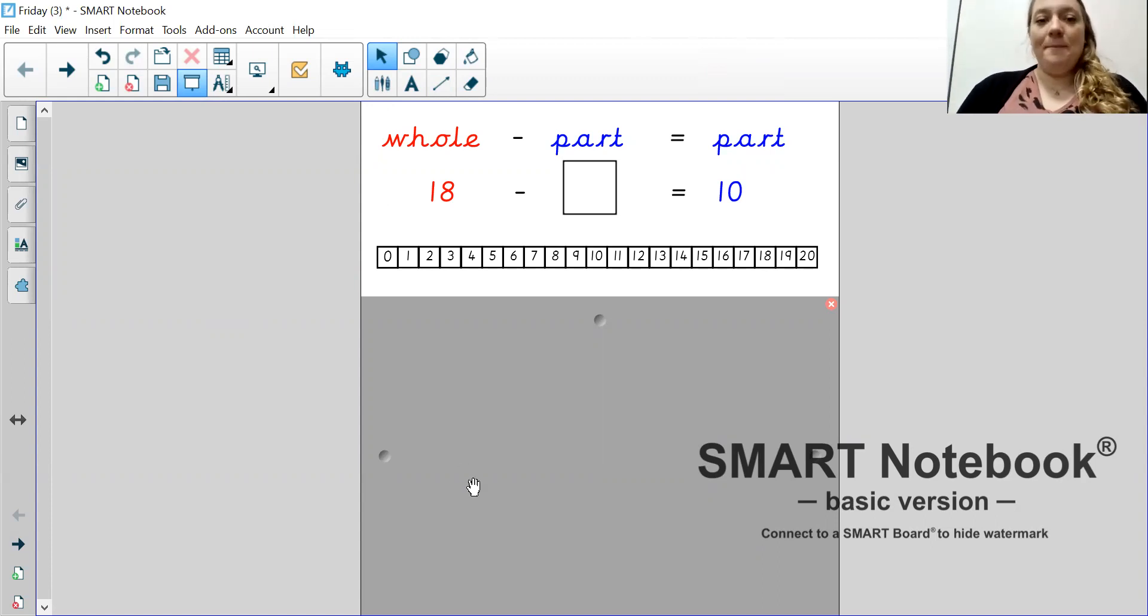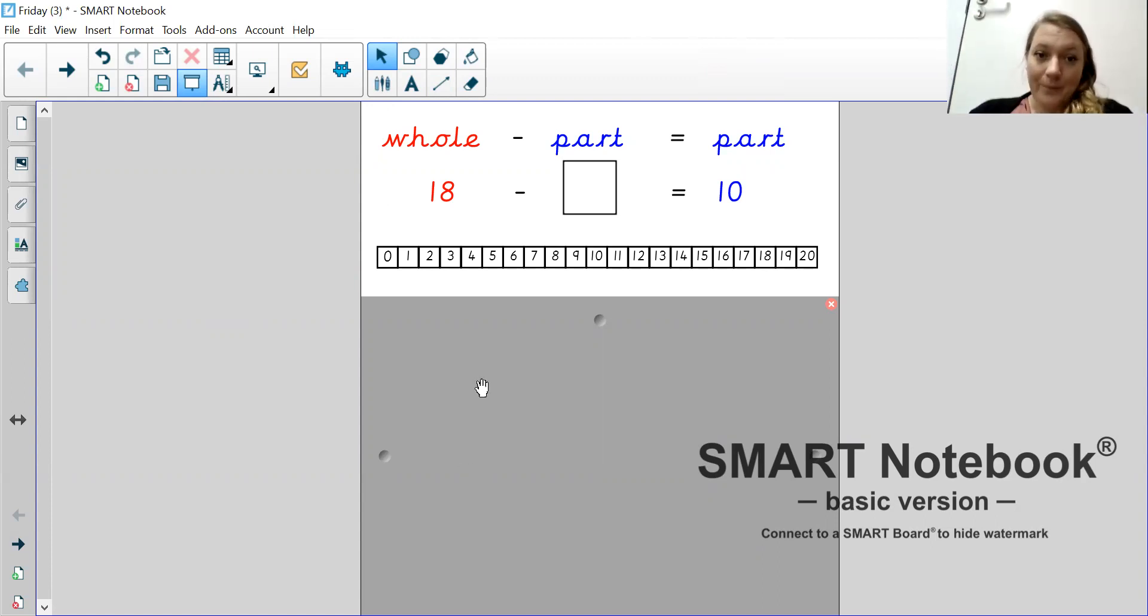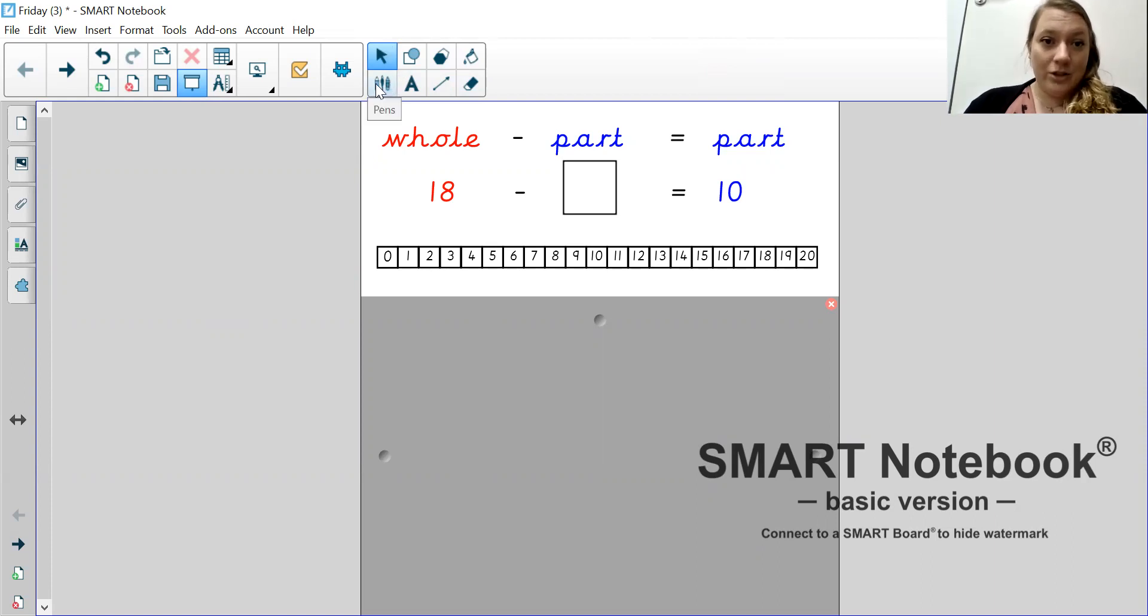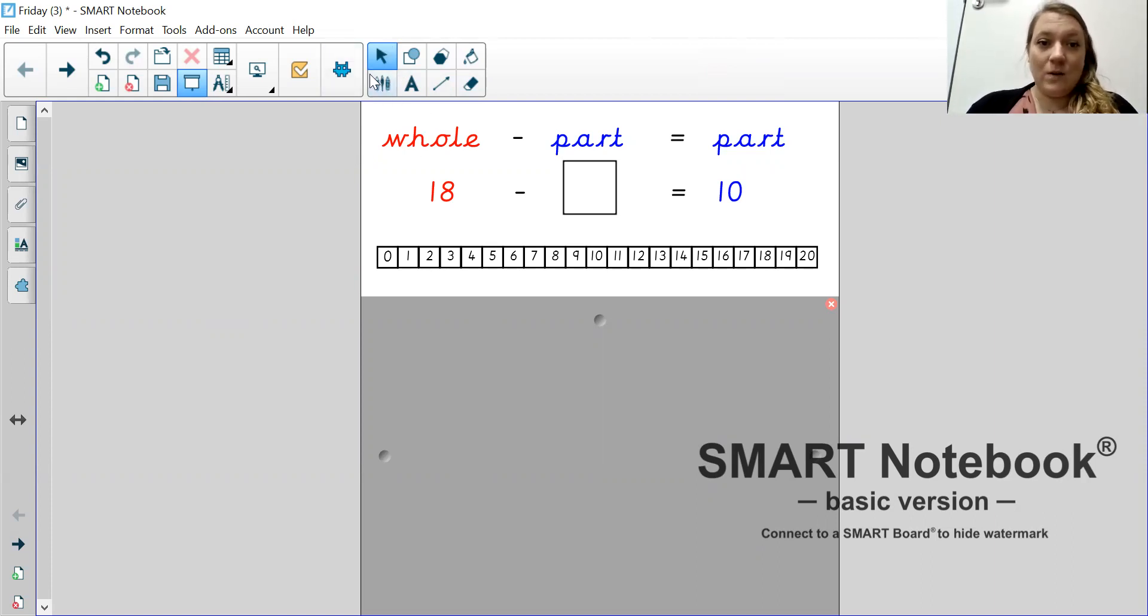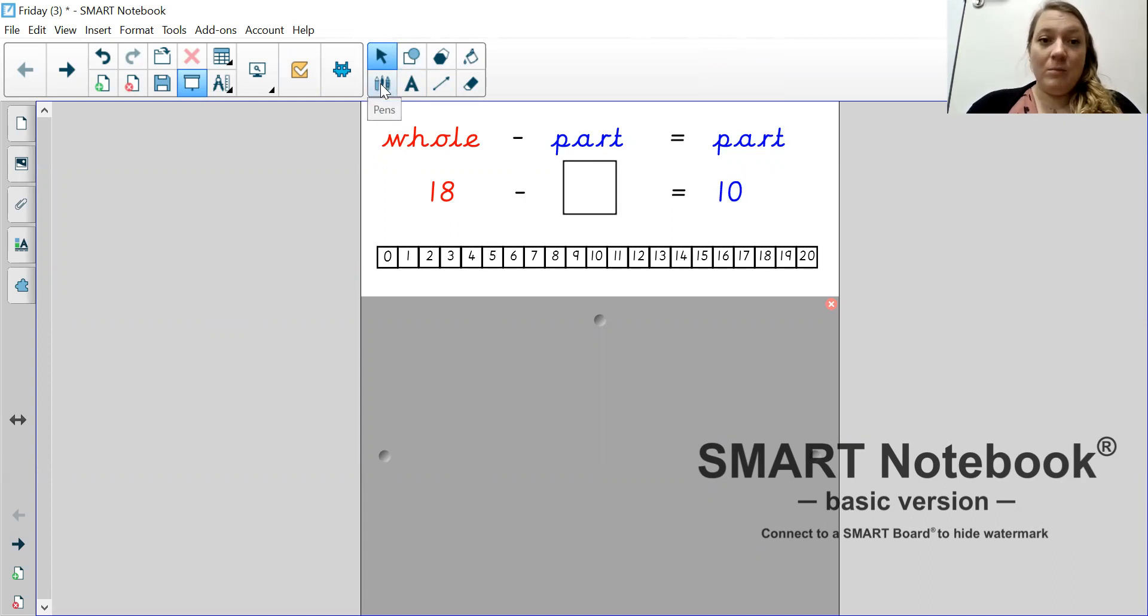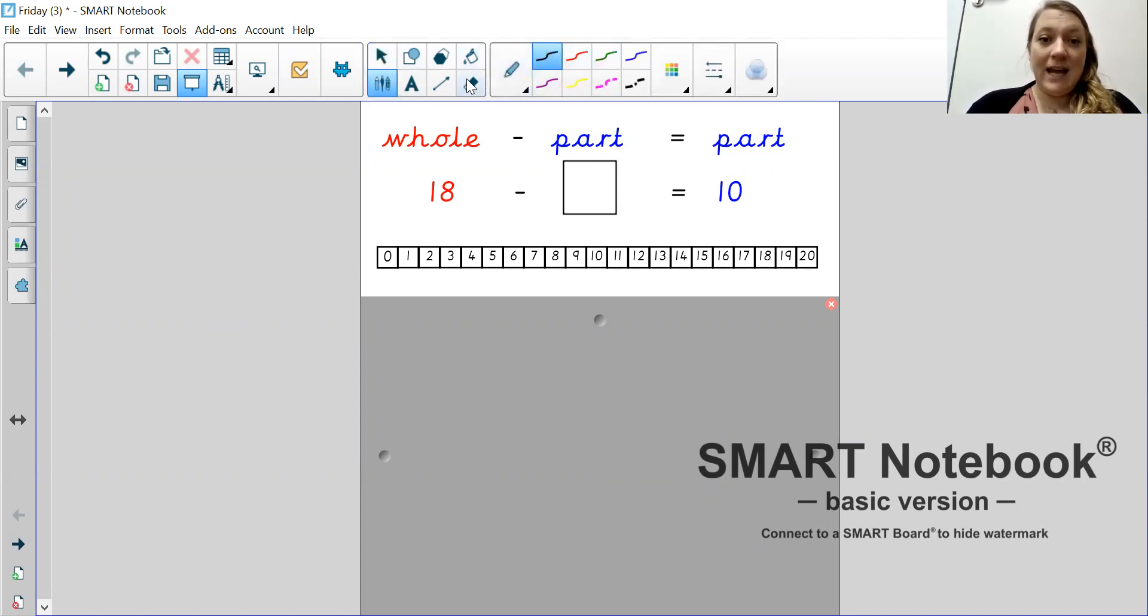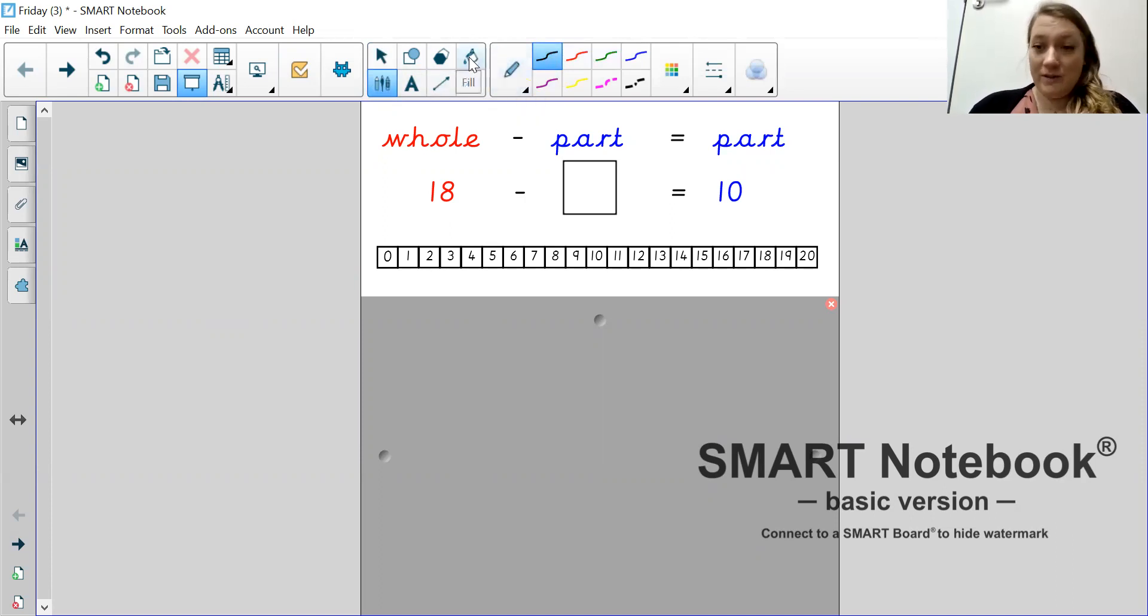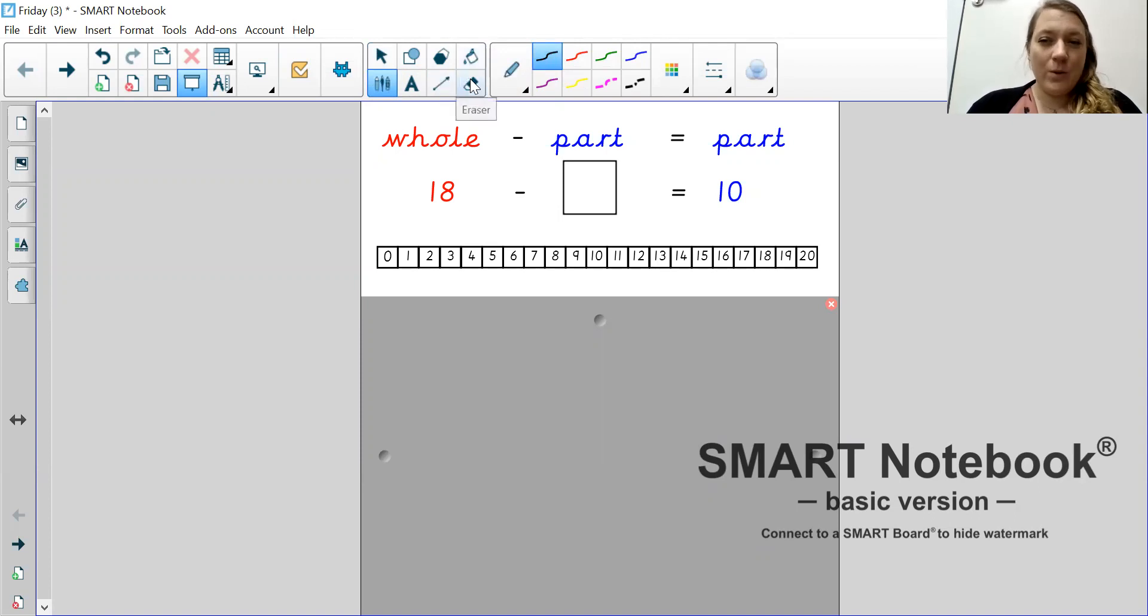Okay, and this is your starter. So, the first thing I want you to do is to answer this question. So, it's 18, take away something equals 10. It's very important that you remember that it is take away. So, pause the video and go and answer that question.